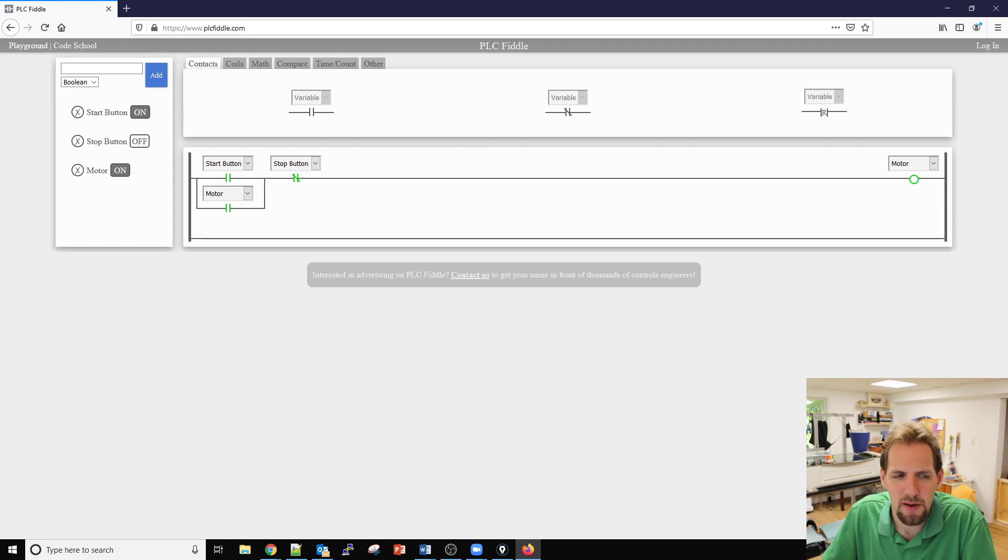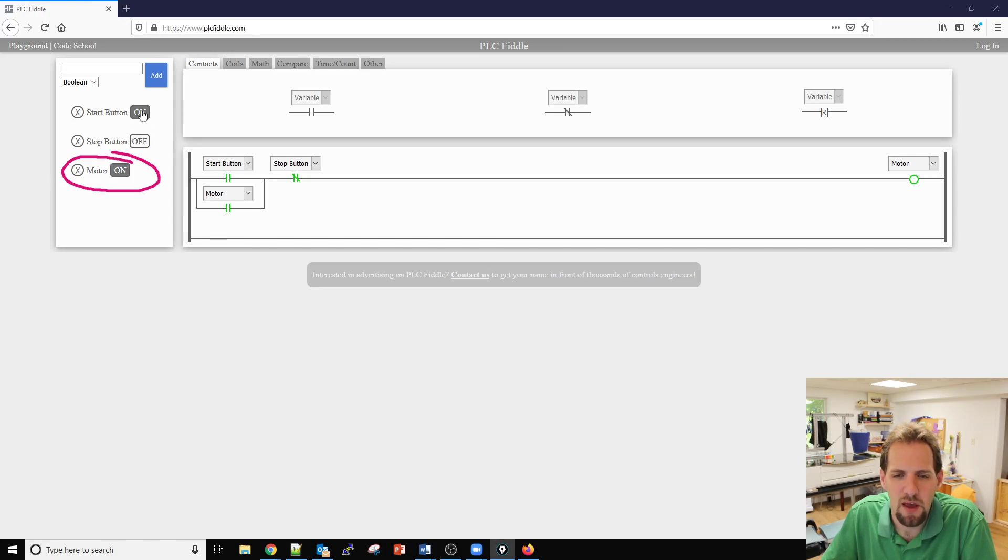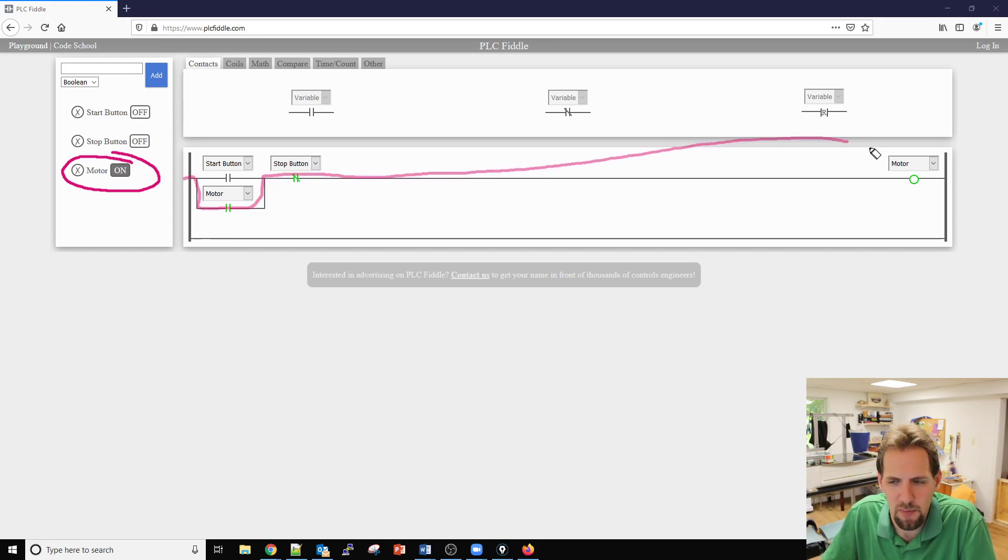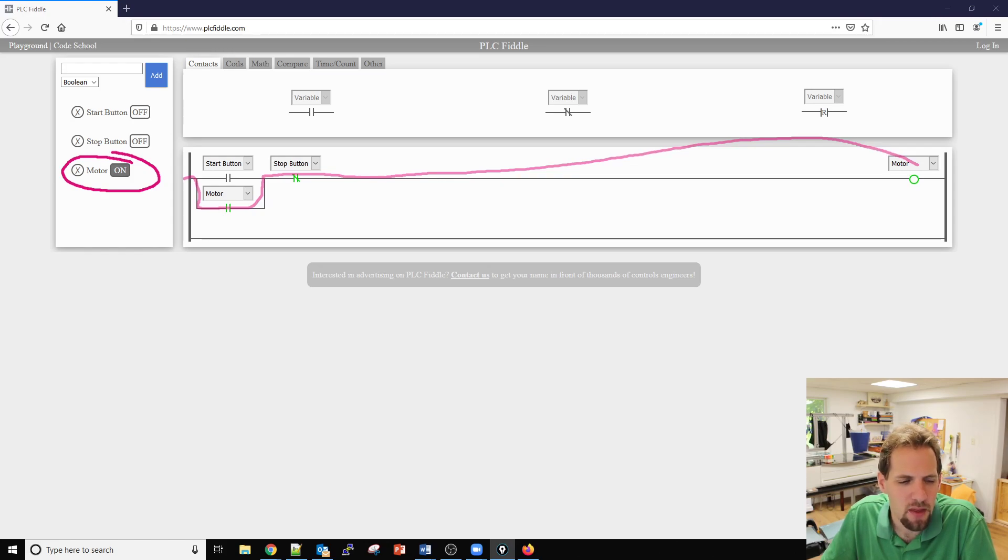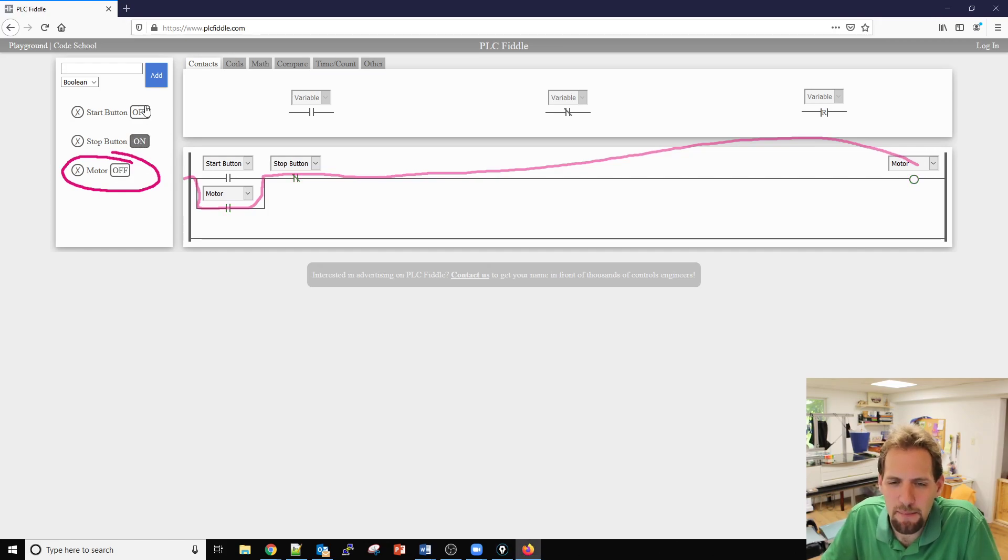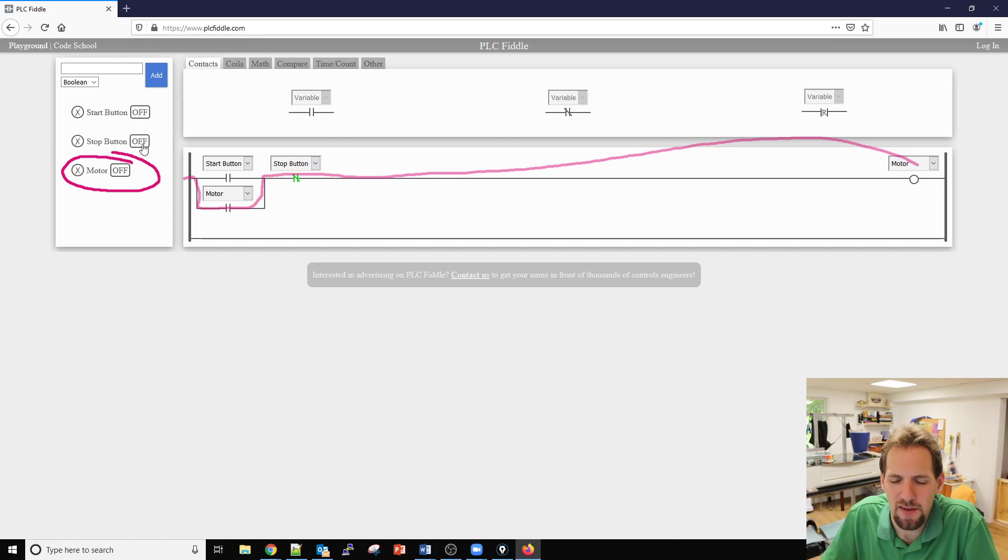As you can see when I press the start button the motor does turn on and this is referencing the motor output right there. When I release the start button the motor stays on because of the code, through the motor contacts. When I press the stop button power stops flowing, and as long as that stop button is pressed, pressing the start button doesn't do anything.